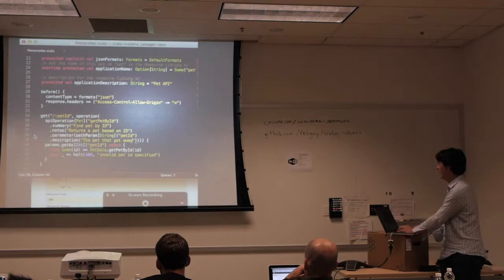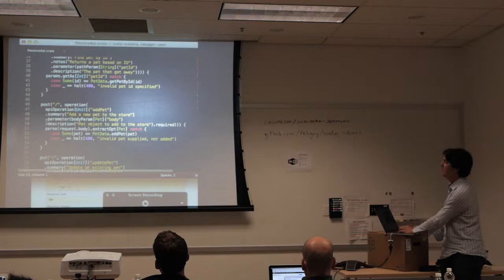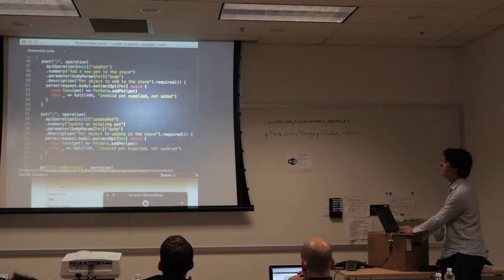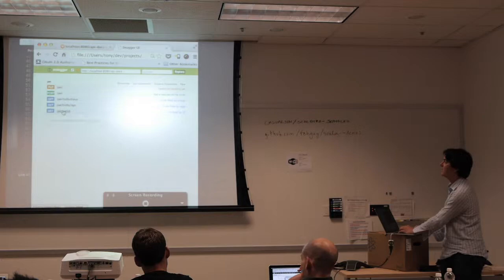That's super powerful — I can write code and get really clever about how these API operations and parameters are built in Scalatra. Here's a POST operation — the same thing happens, and all operations get described directly in this user interface.